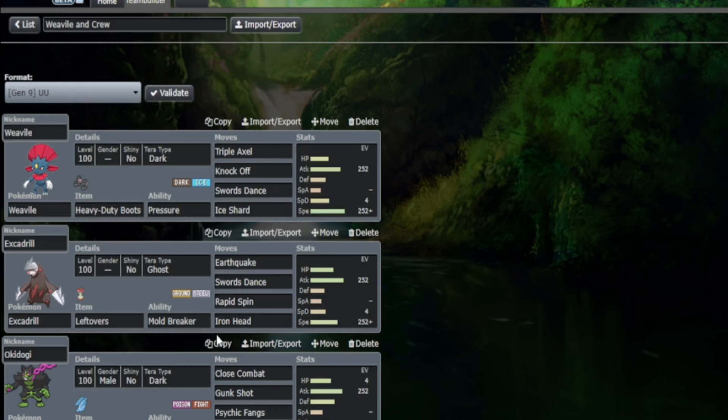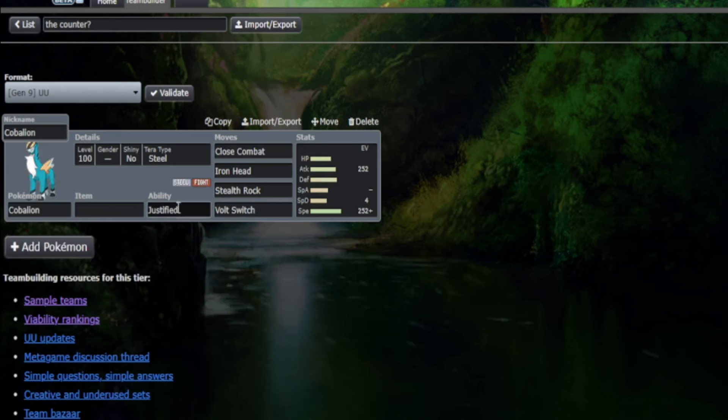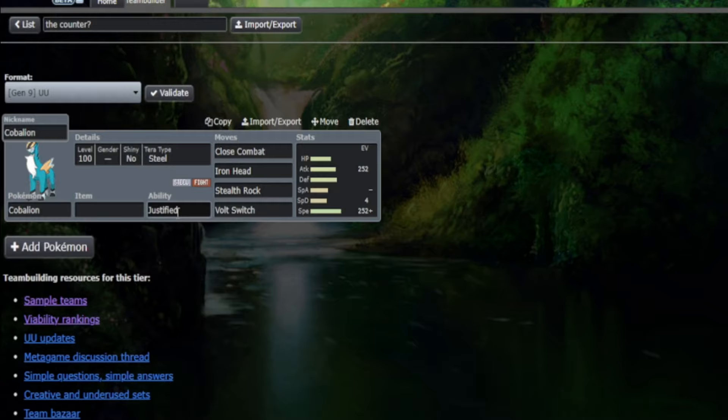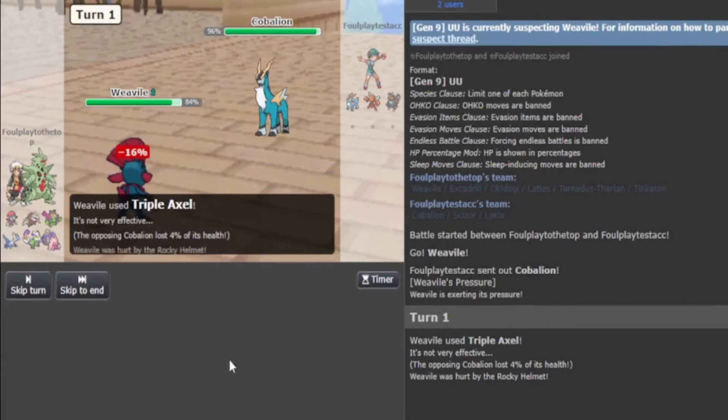So as you can see folks, Weavile does scare out a large number of Pokemon. It forces a lot of progress with its Knock Off. And all the Pokemon that Weavile is tasked to beat are actually quite popular and prominent. All of you might be screaming at this point: Cobalion, Cobalion! What about Cobalion? Rocky Helmet Cobalion resists both stabs, and Justified gives it plus one attack when it sponges the Knock Off. But here's the thing, folks: Pokemon Singles is a 6v6 battle.